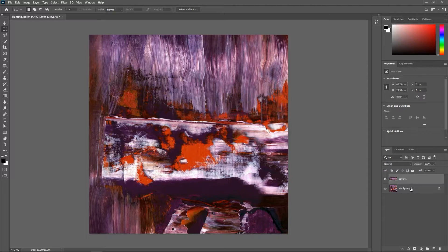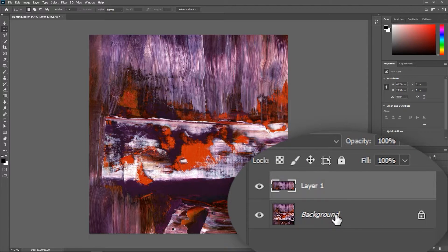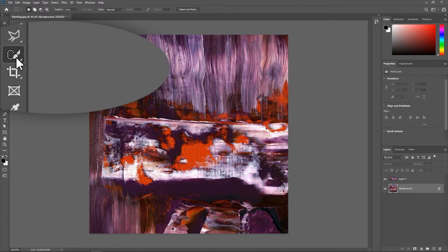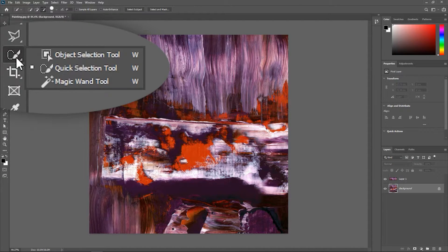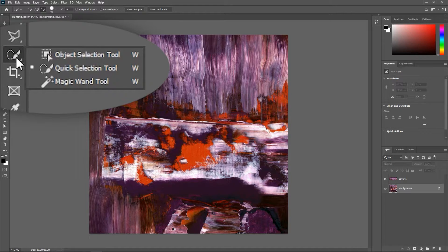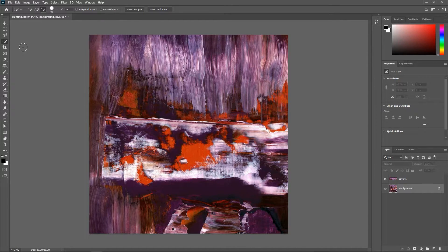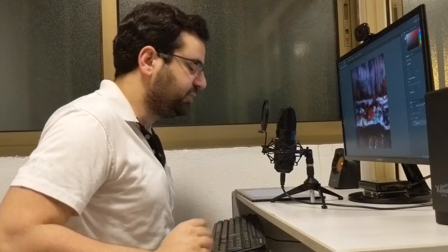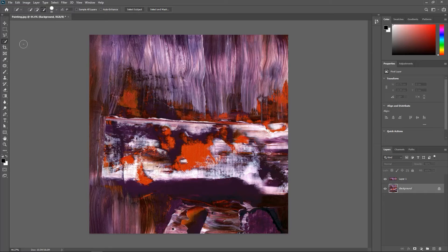Now let's activate the background layer and then choose the quick selection tool. If you can't find it then simply left click and hold and there it is. If you still can't find it then make sure you're using Photoshop not paint or notepad.